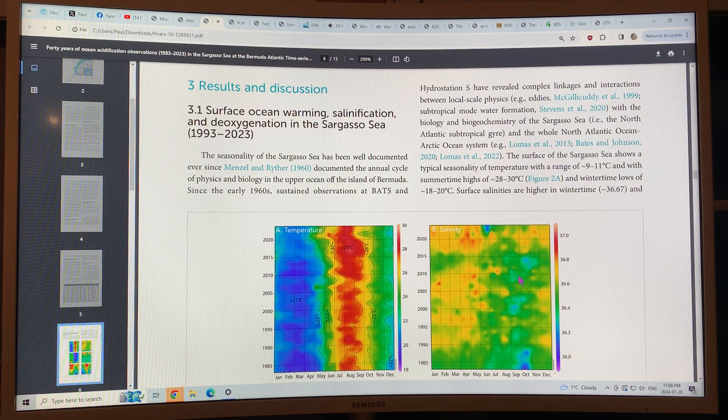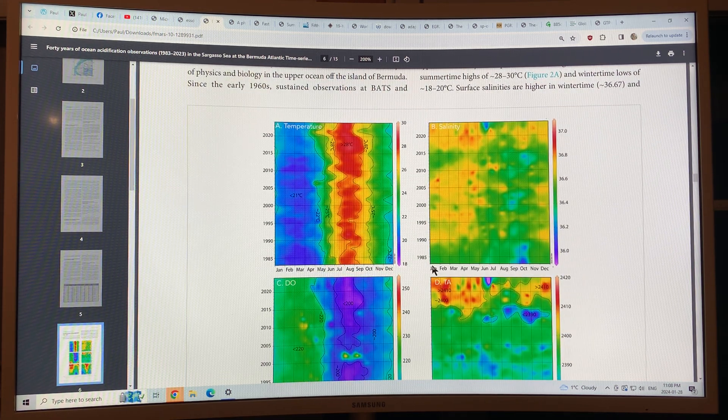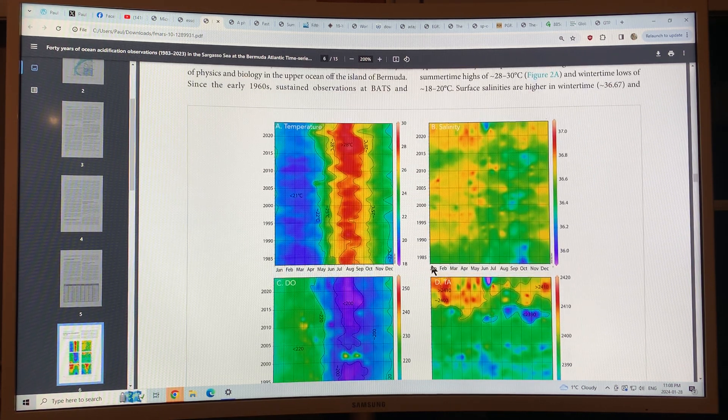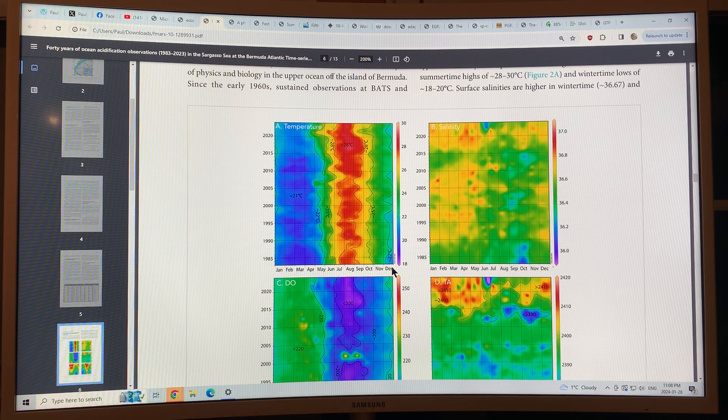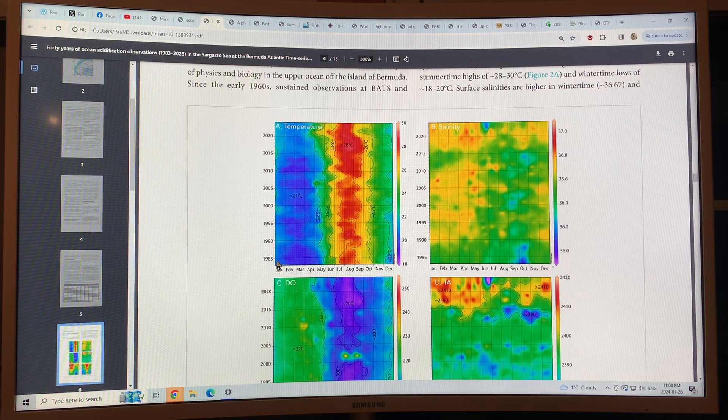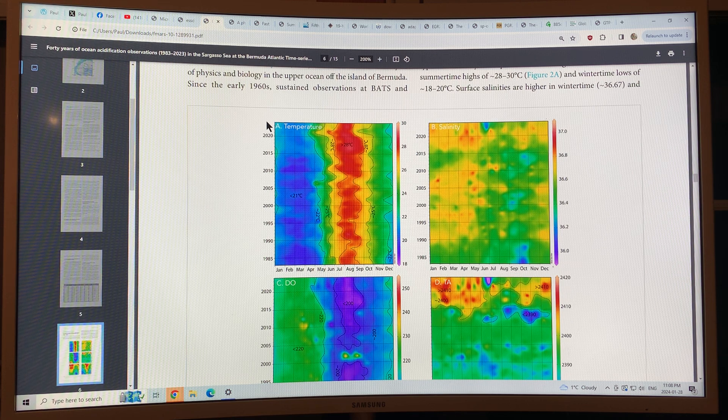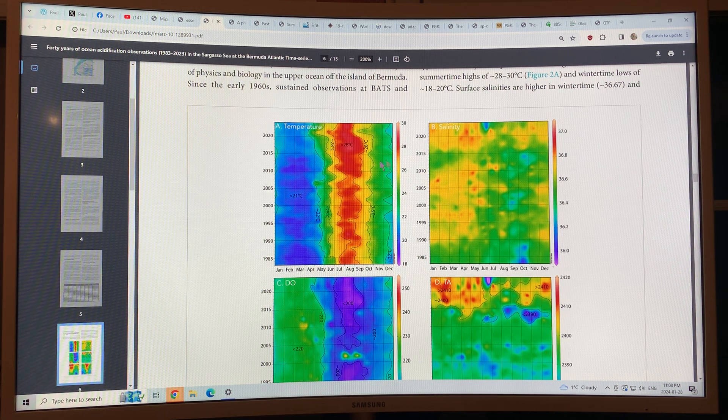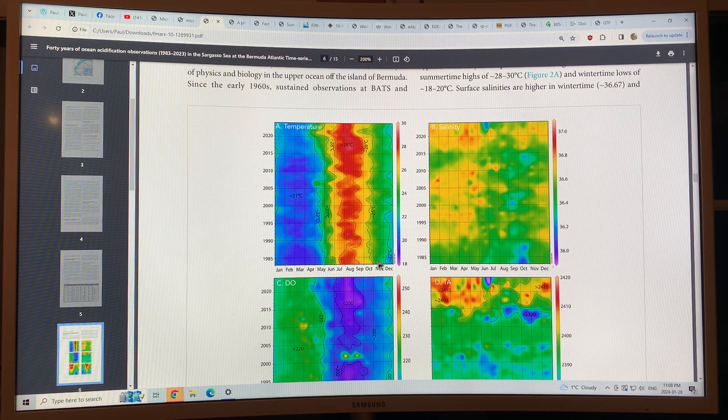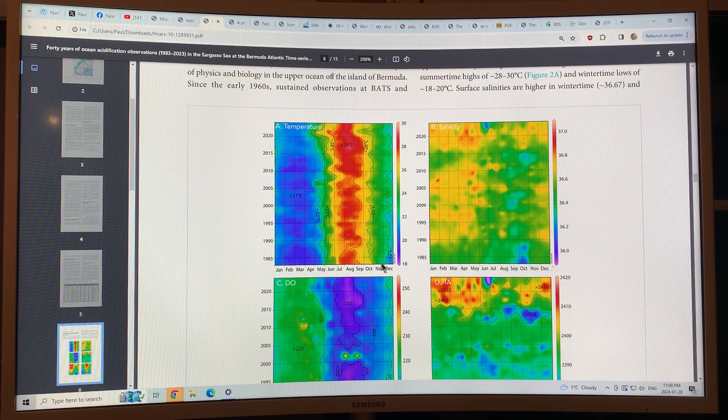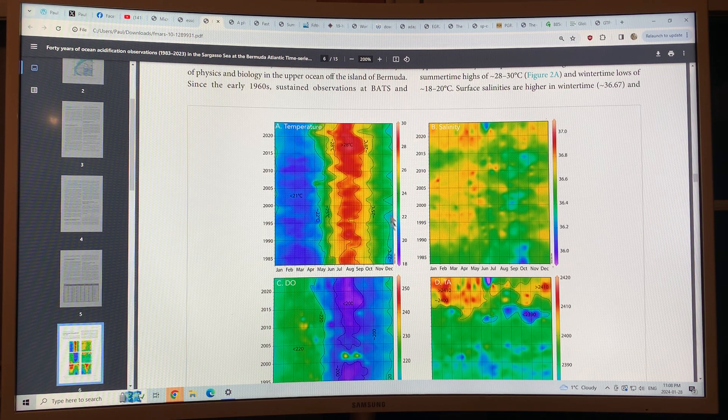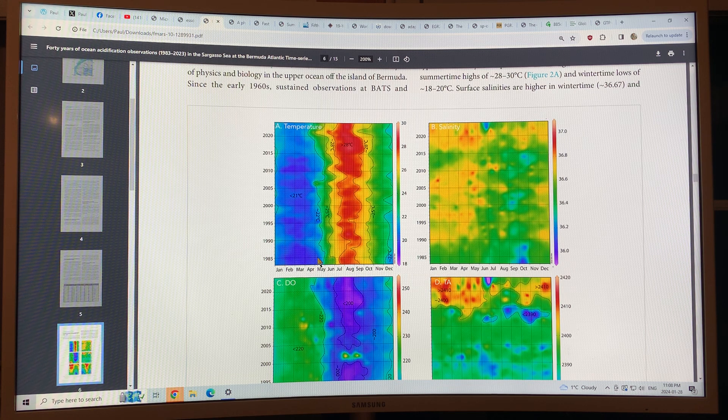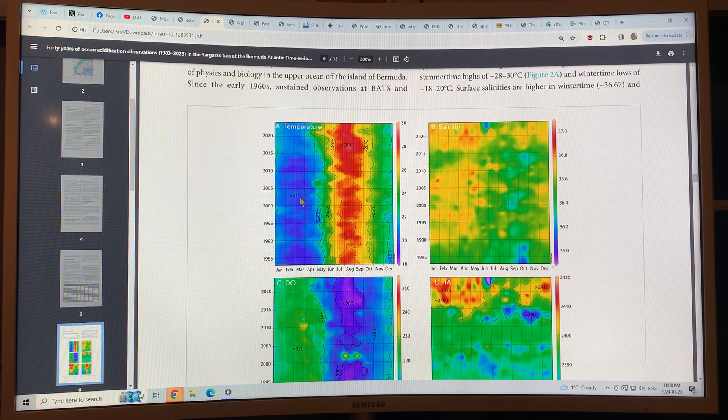So this is what you see here, January through December, 1983 to 2023. And the temperature scale is here. So you can see the oceans are cold from December, January, February, March, April, May under 21 Celsius.